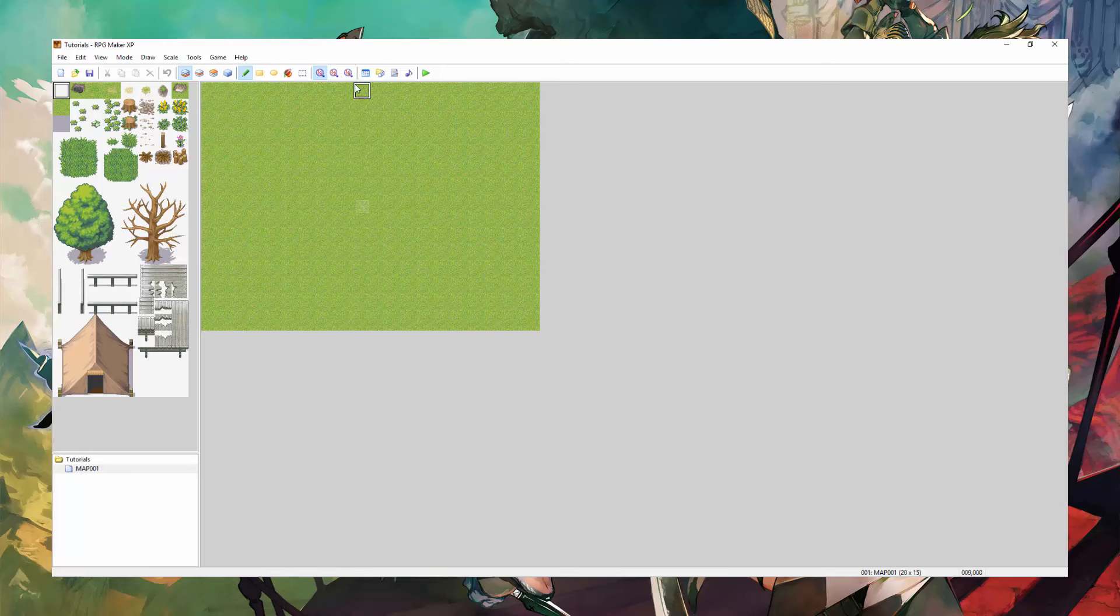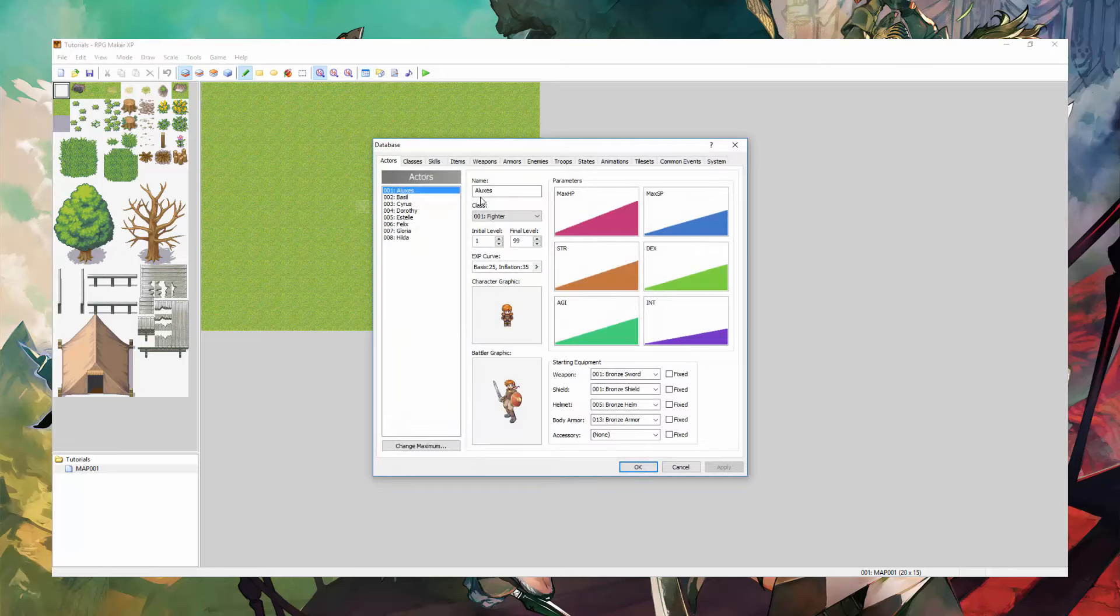Hey everyone, what's up? It is DeonProPro here and welcome to the RPG Maker XP tutorial. This tutorial will be showing you how to make a character.